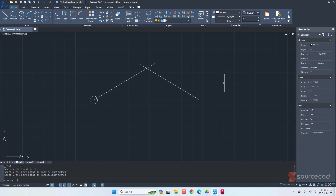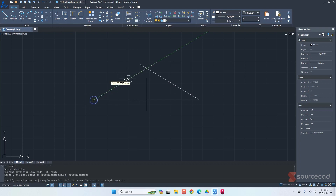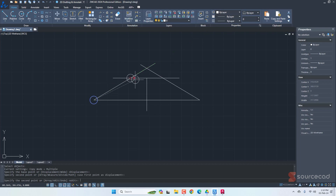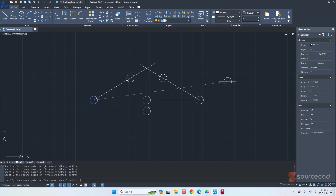Next is copying this circle onto some important points. I'll go to the copy tool, select the circle created earlier, and copy it onto the intersection points — here, here, here, and here. It may look like a completely random drawing right now, but in a moment we'll clean it up and things will become very clear.